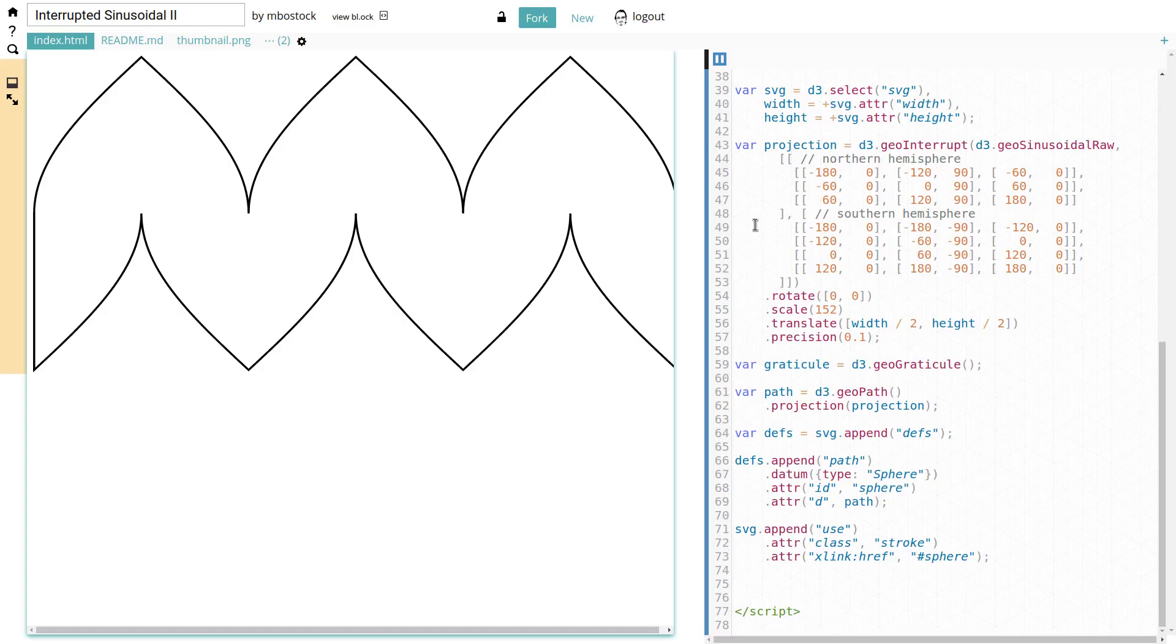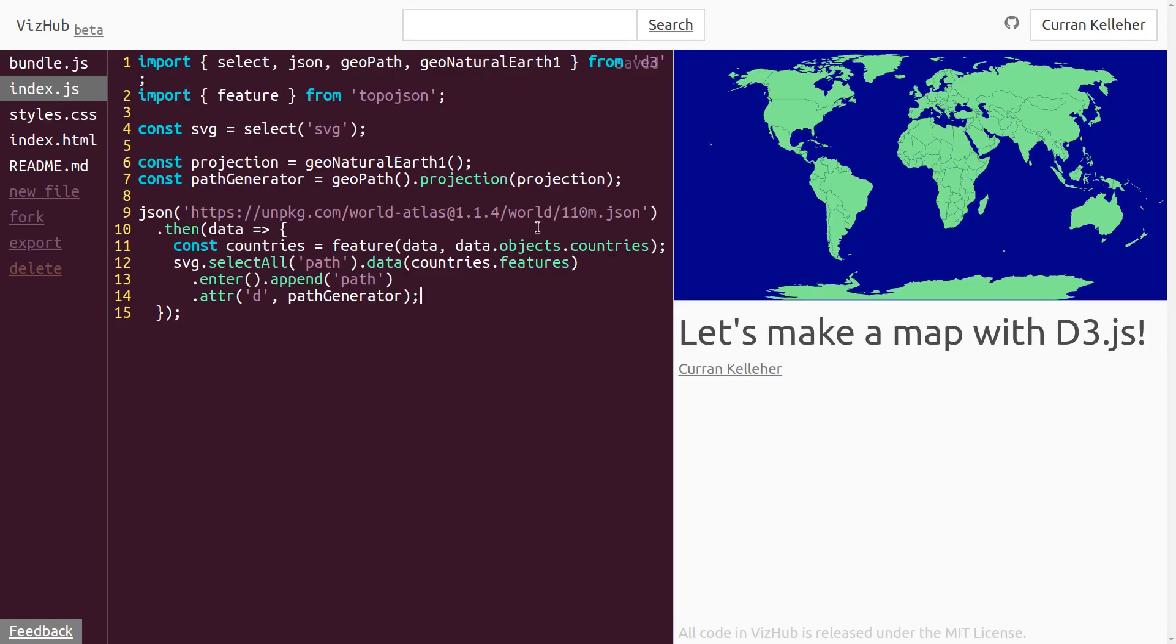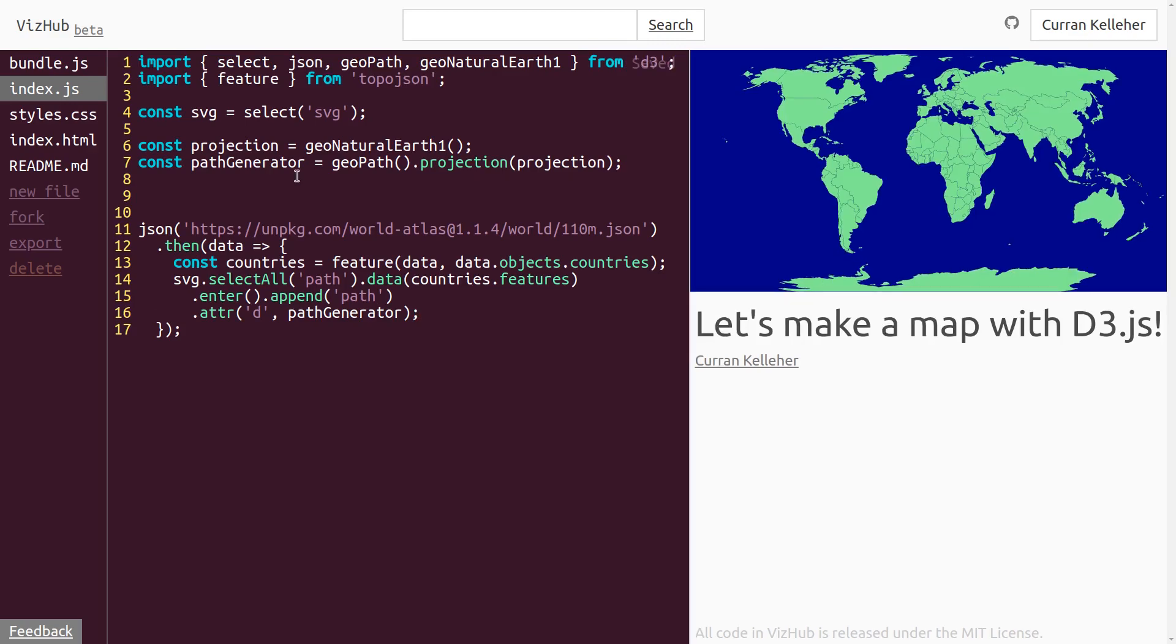I noticed on a lot of Mike Bostock's examples, there's this big thick path around sort of the border of the Earth. So I tore apart this one and isolated what's going on. And it turns out, if you pass in this object here, type is sphere into the path generator, then it generates this path. So let's do that in our code here.